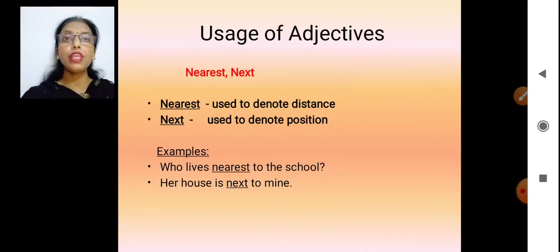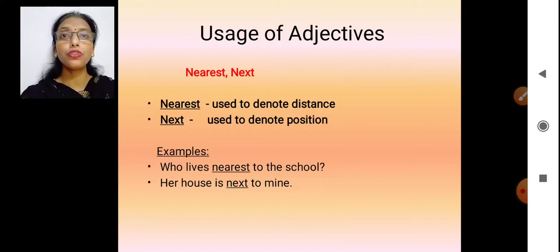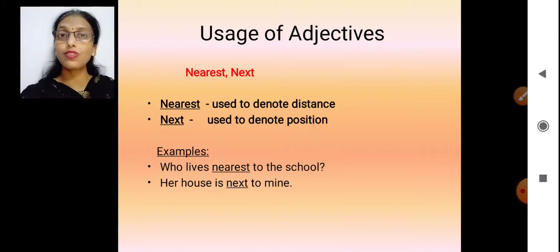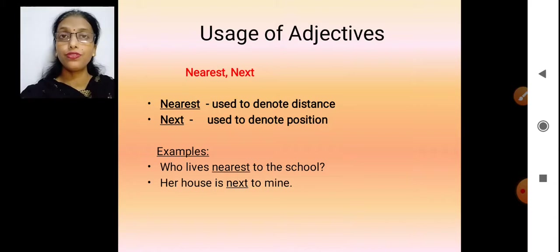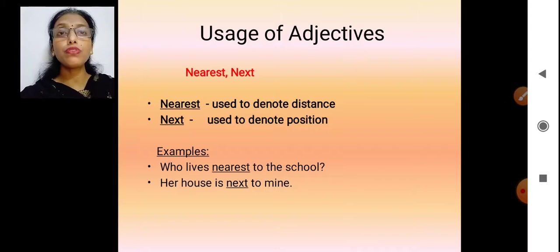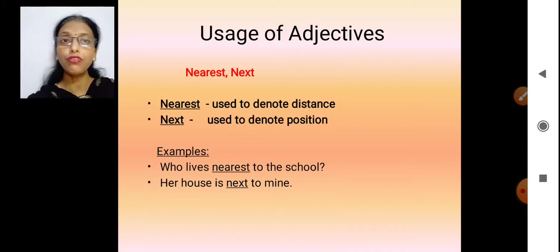Next comes 'nearest' and 'next'. Nearest tells about distance — for example, 'Who lives nearest to this school?' is talking about the distance between the school and your house. Next tells about position — 'Her house is next to mine' tells us about the position that her house is exactly next to my house.